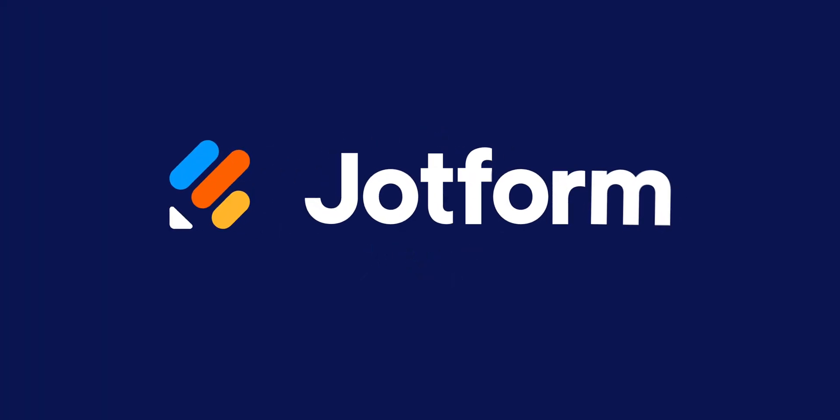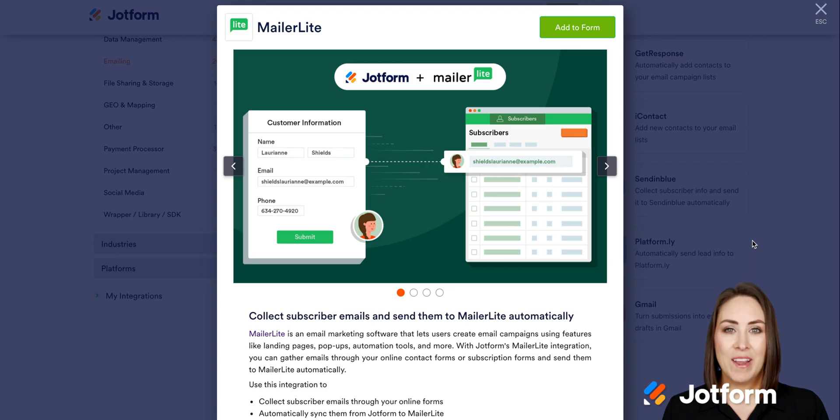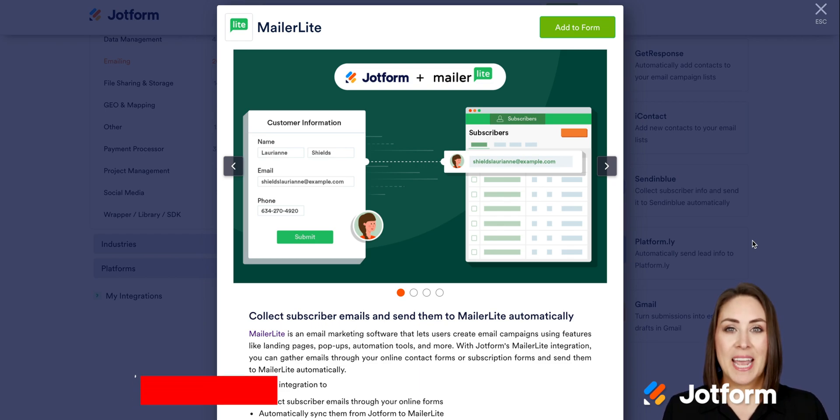Have you been wanting to boost your email marketing? Introducing JotForm's newest integration with MailerLite. Hey everyone, welcome to JotForm, I'm Kimberly.